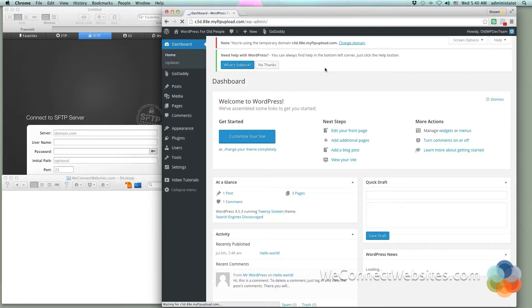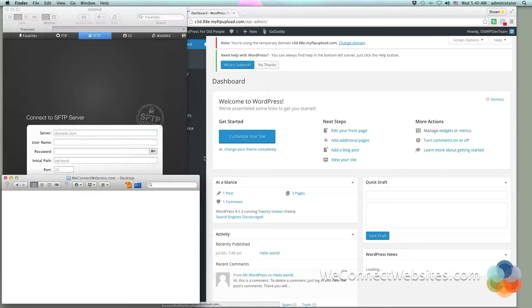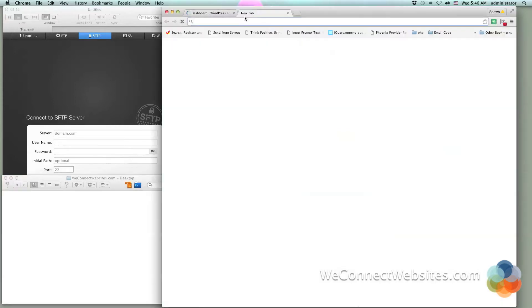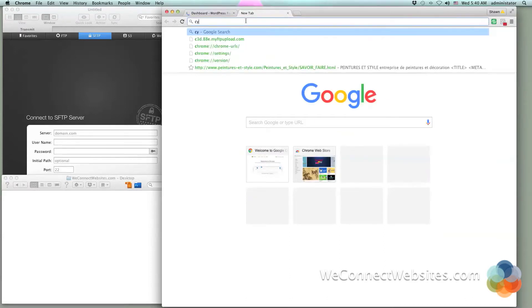There's various different kinds on the market that you can get. I happen to use Transmit and that's what you'll see here. I'm working on a Mac - Transmit is for Mac. I'm not sure if they make one for a PC, but if you are using a PC, a very simple FTP program to use is called Cyberduck.